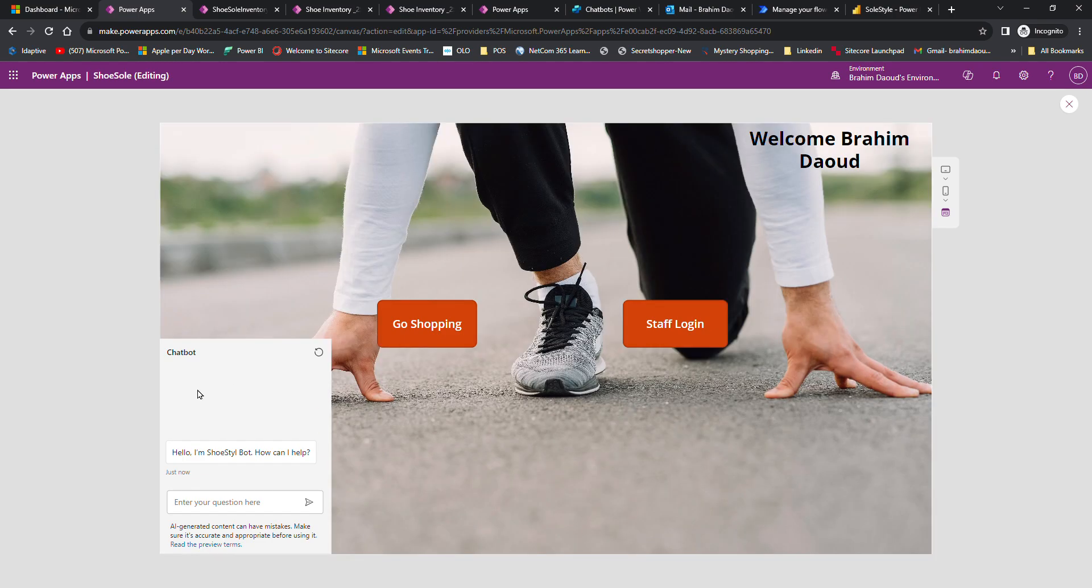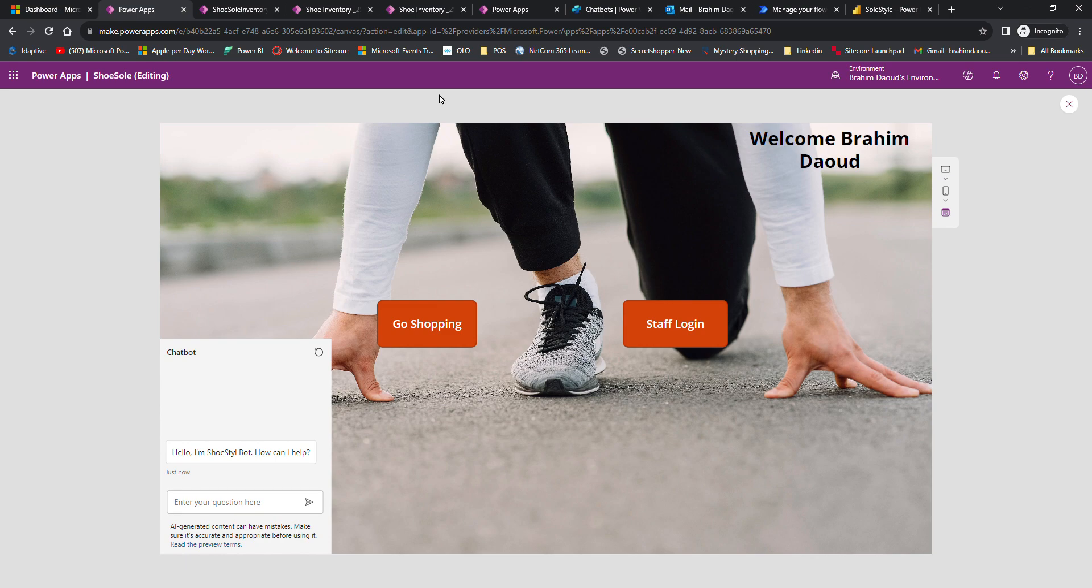The next requirement is to configure Dataverse. I did configure Dataverse, so now it reflects all the changes that happen on the employee model-driven app.